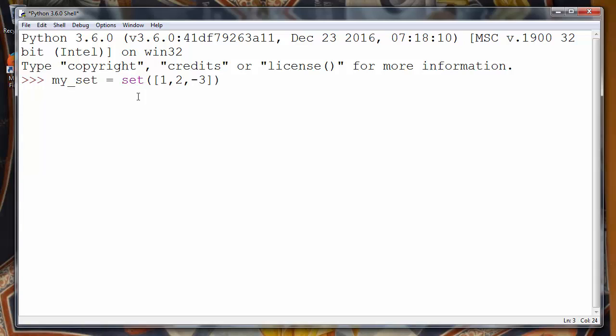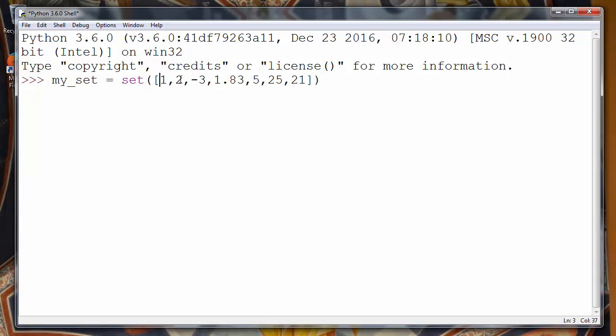We can put positive values, negative values, integer values, real values. It doesn't matter at all. For example, that's enough.